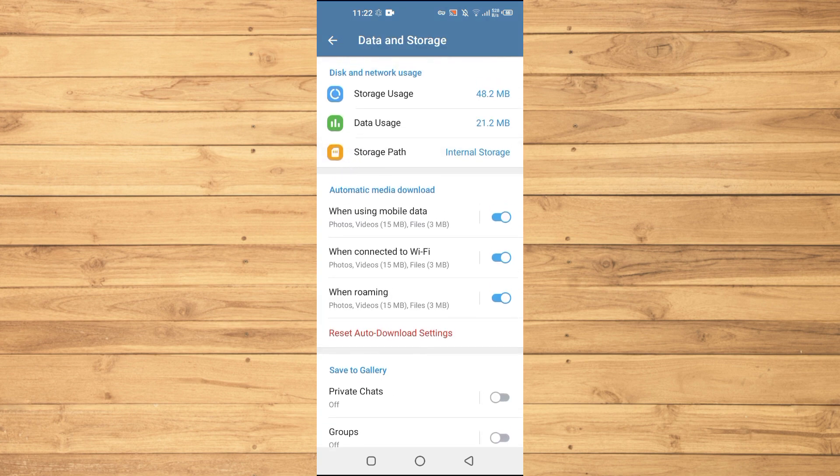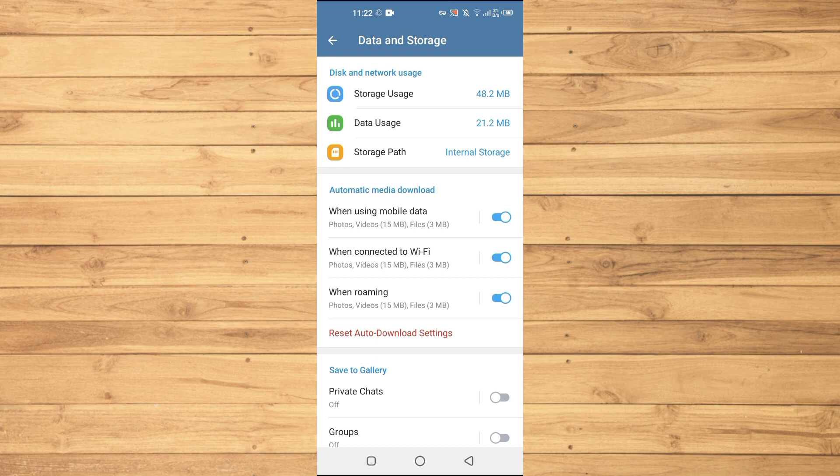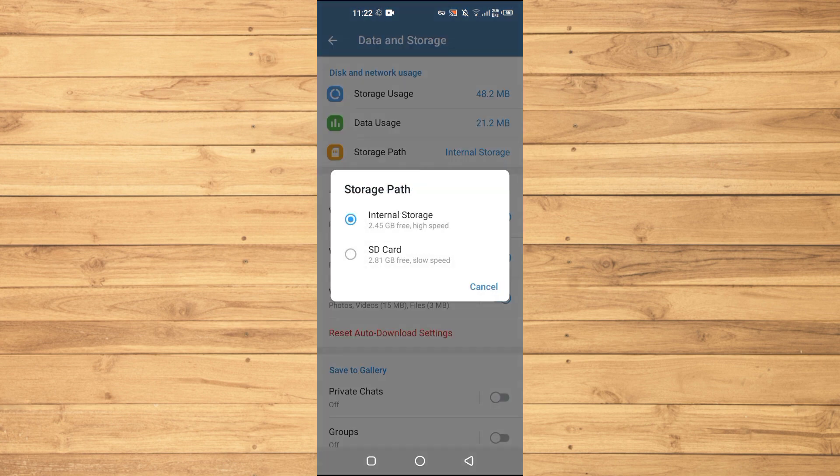In here you can see we have this Storage Path which is by default set to internal storage. We will just tap on this one and here it says SD Card. So in order to change the storage from internal to SD card...